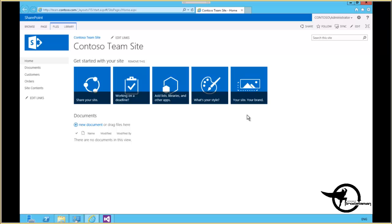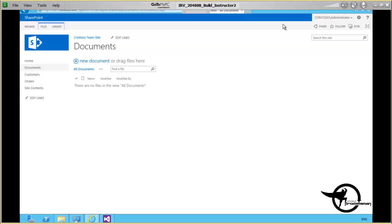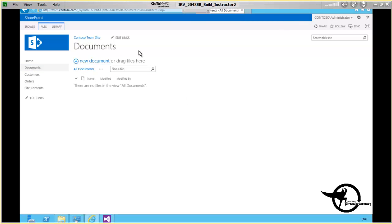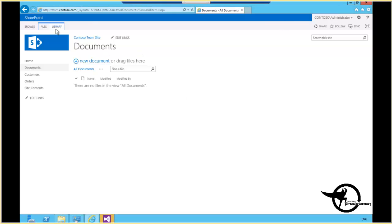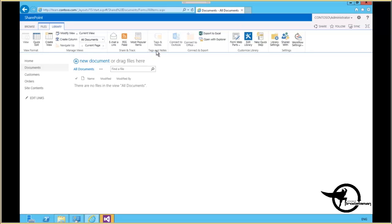Okay, so let's take a look at the document library. In the document library here, we can take a peek at the library tab and notice here we have the view format, manage views, share and track, tags and notes, connect and export, customize library, and settings groups separated by these vertical lines in our SharePoint 2013 library ribbon.